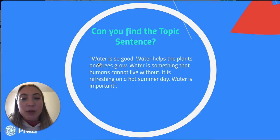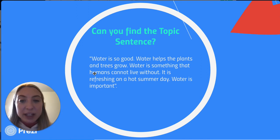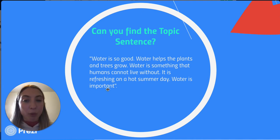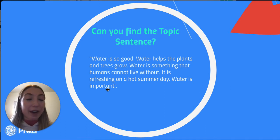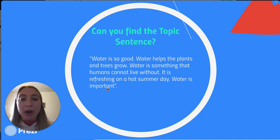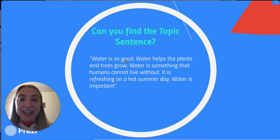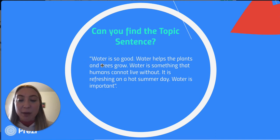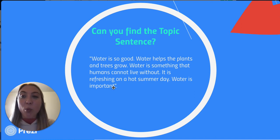In this paragraph we see: Water is so good. Water helps the plants and trees grow. Water is something that humans cannot live without. It is refreshing on a hot summer day. Water is very important. So what is this whole paragraph about? It's about water — how water helps things and how water is so good. So 'water is so good' would be our topic sentence, and all the other sentences are giving detail and explaining why water is good. Our topic sentence is our main idea, and these sentences give us details about why water is so good.